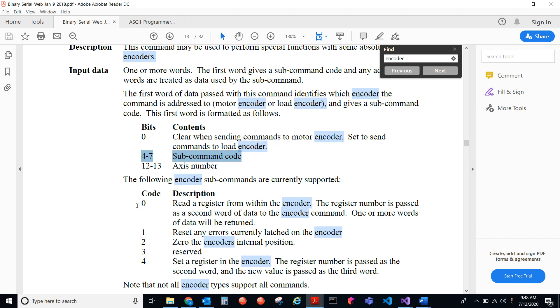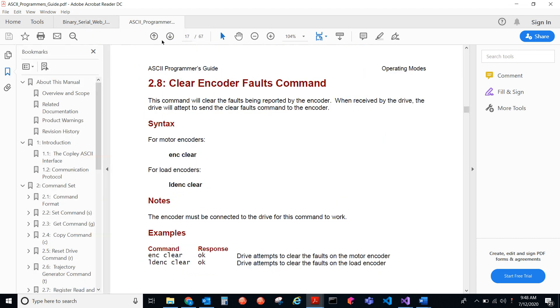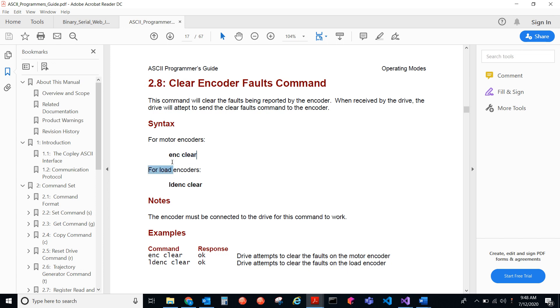Let's take a look at the ASCII Programmer's Guide. The ASCII Programmer's Guide is saying that you just have to do enc-clear to send that ASCII command. Likewise, you have a load encoder command. But this enc-clear is how you'd send it in ASCII.